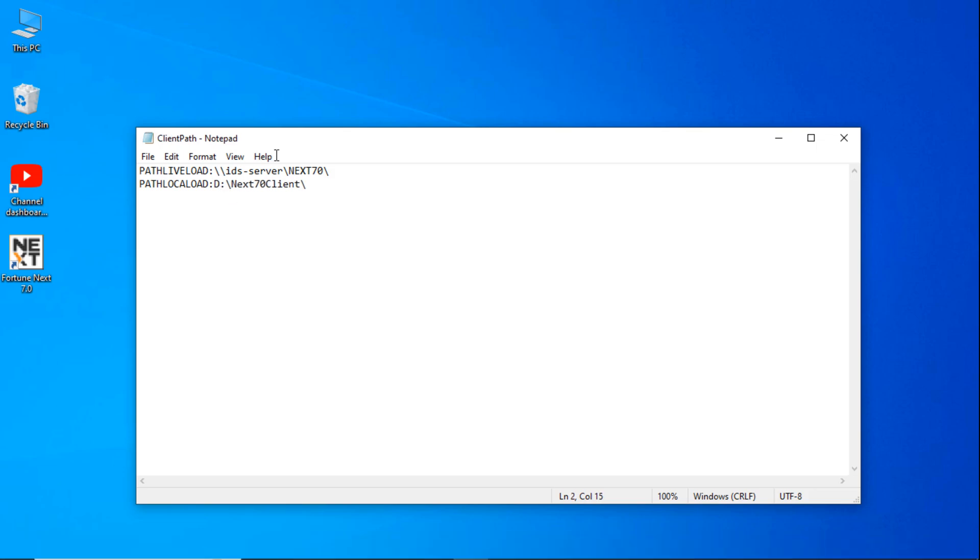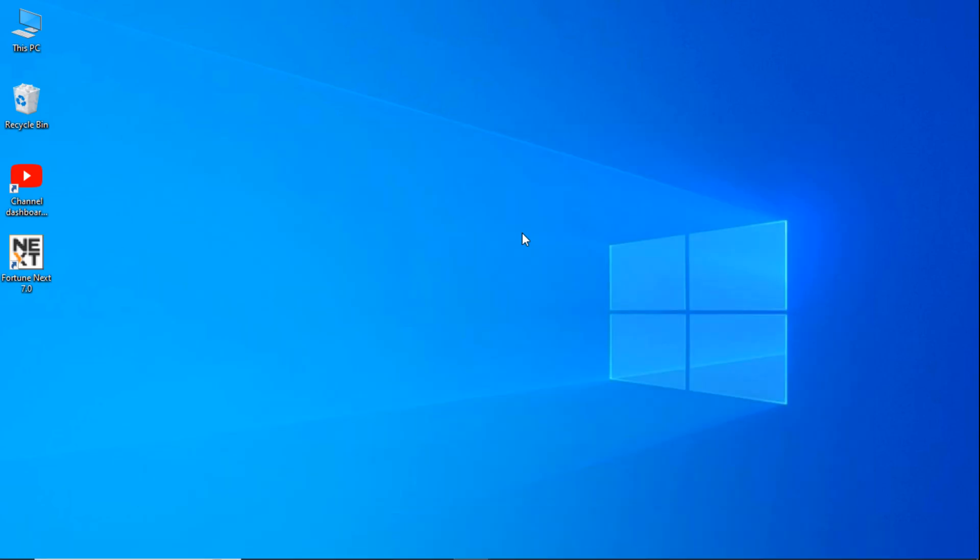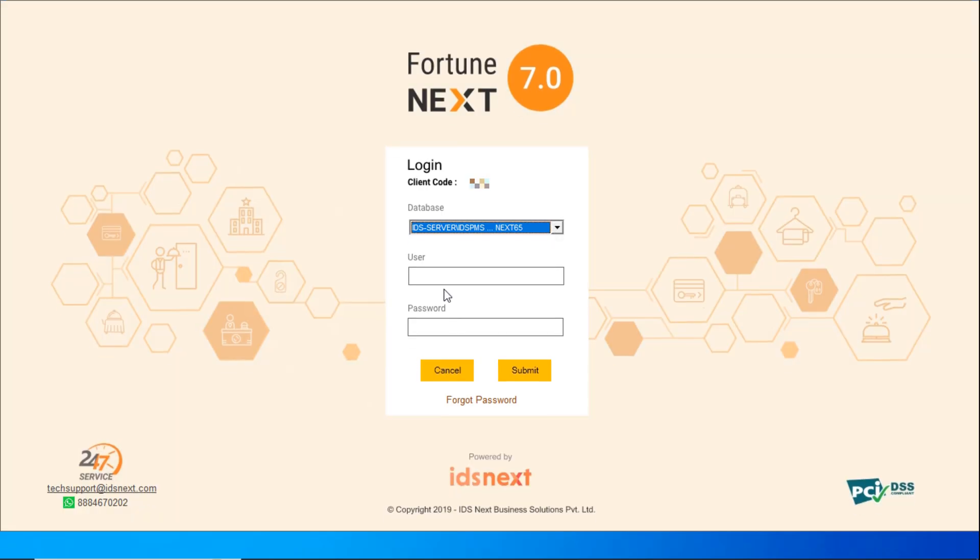And save it. Now when you open it, it will start. Okay.